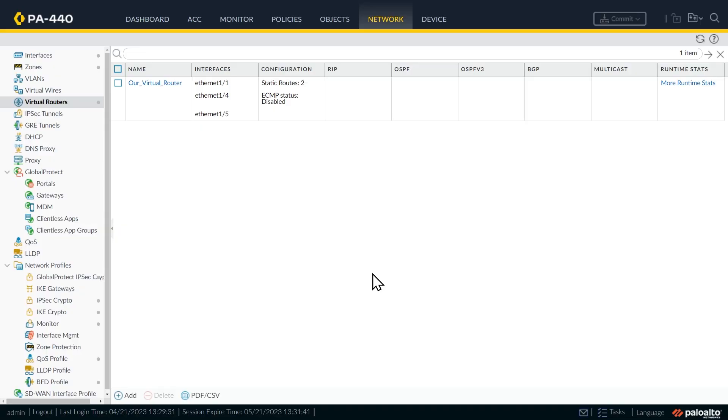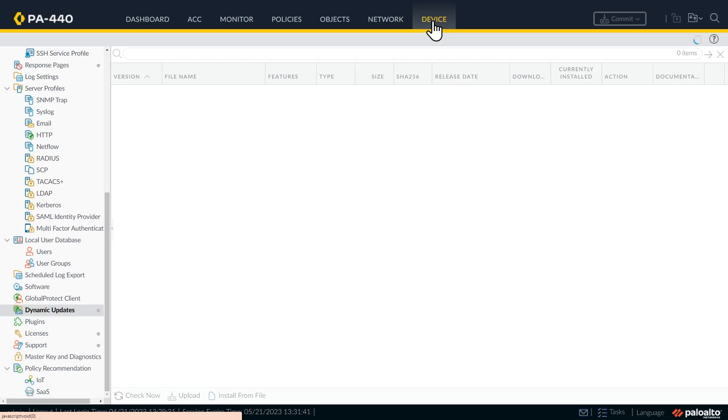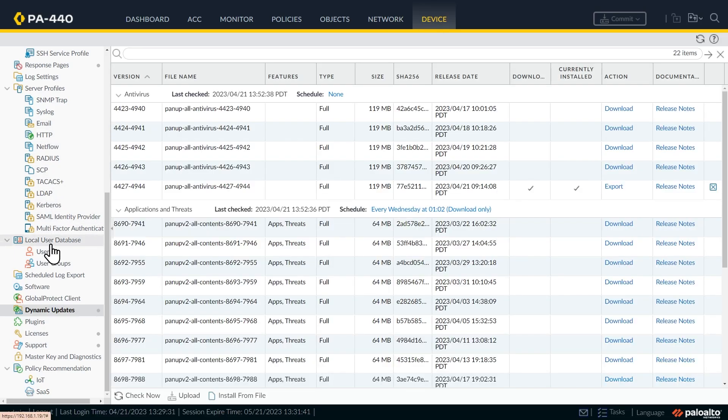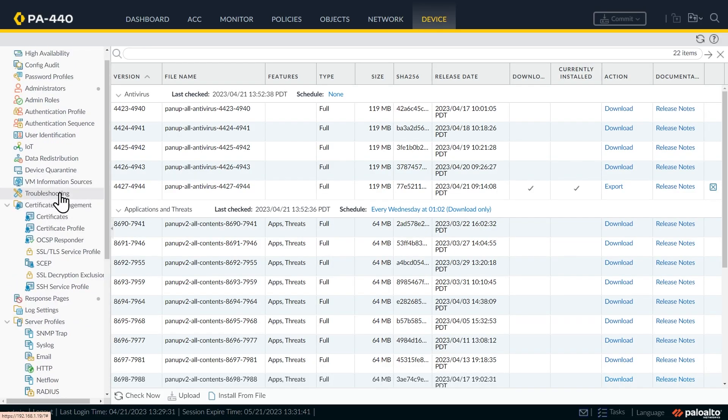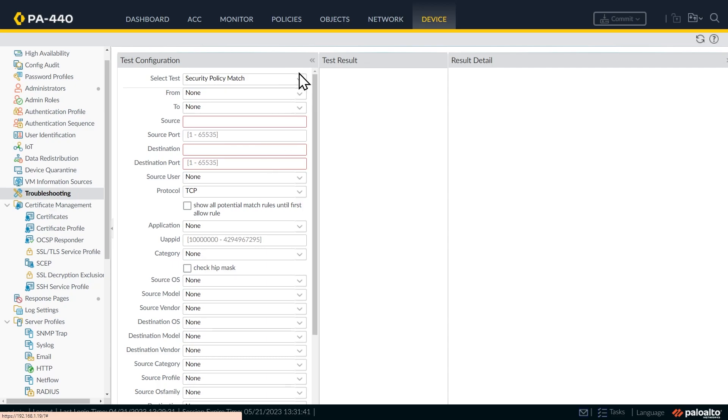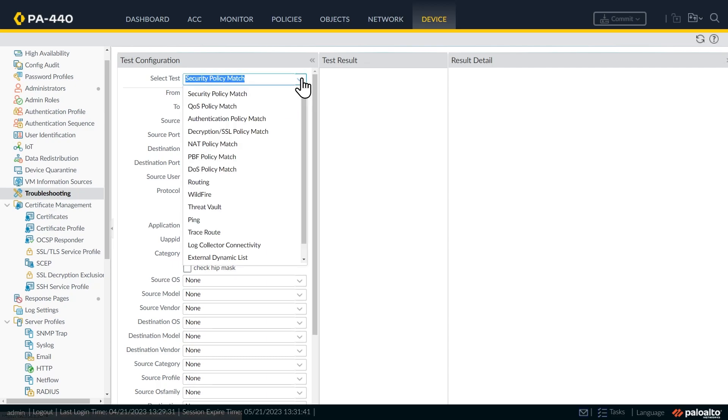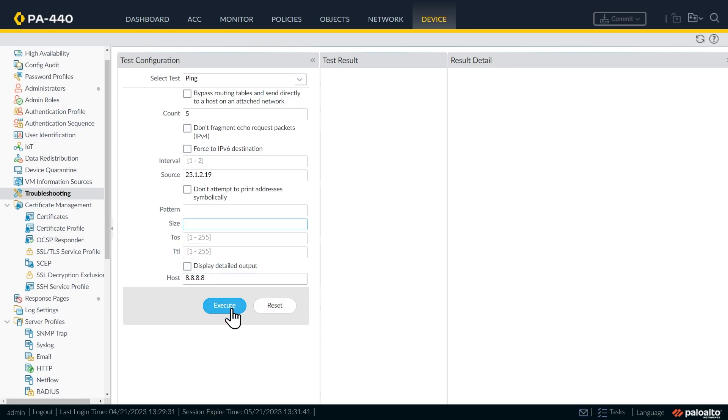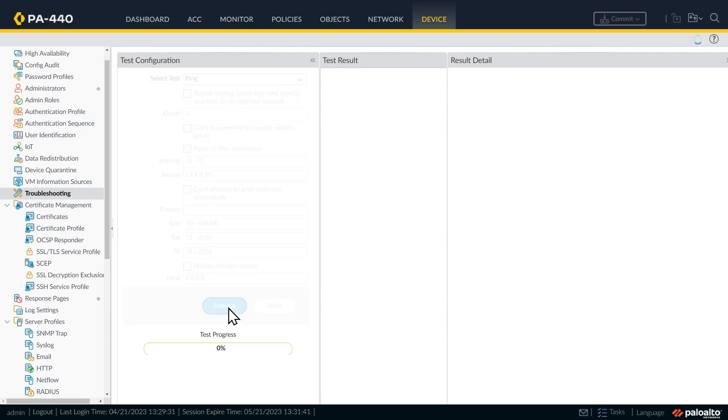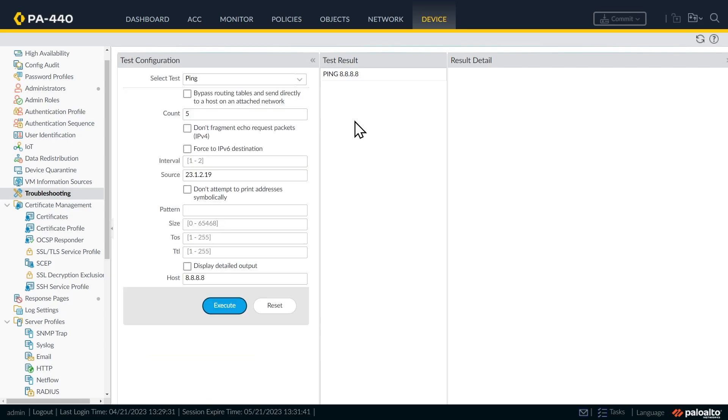And another way of testing would be right here from the web interface, we can click on device. And on the left, we can go over to troubleshooting, which is right here. So we'll click on troubleshooting. And then for the test configuration, we can say we want to do a ping. So we'll click on ping. And then here we can specify the source. So 23.1.2.19. And the destination is 8.8.8.8. And then we'll click on execute. And that will show us the results of that ping.